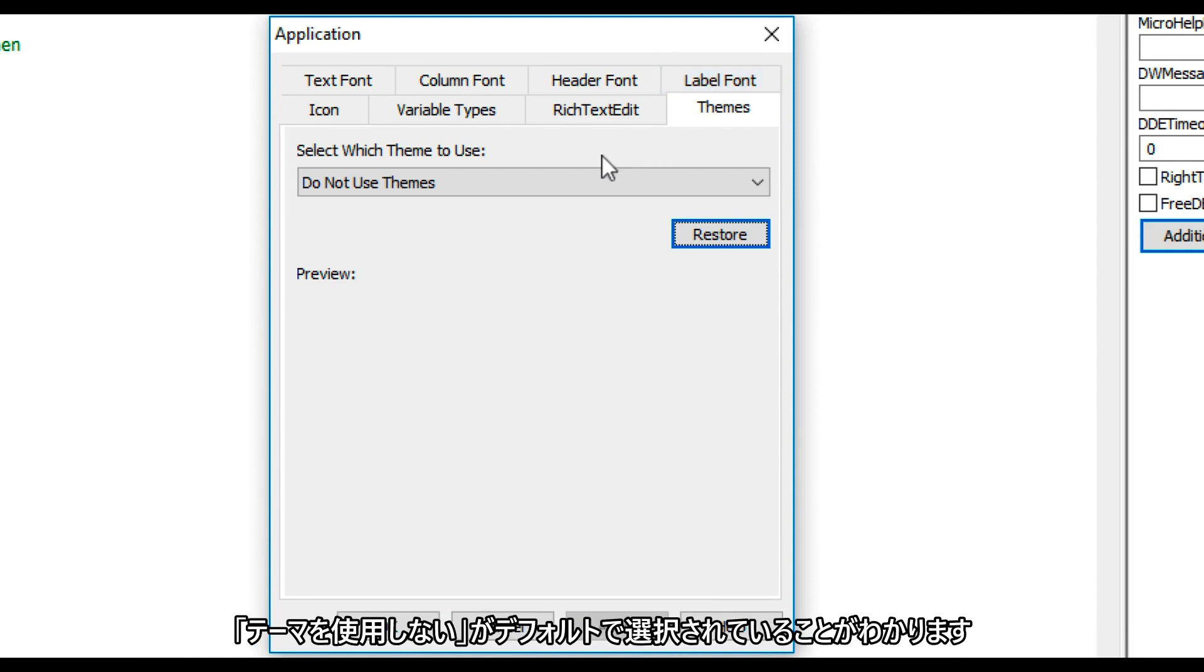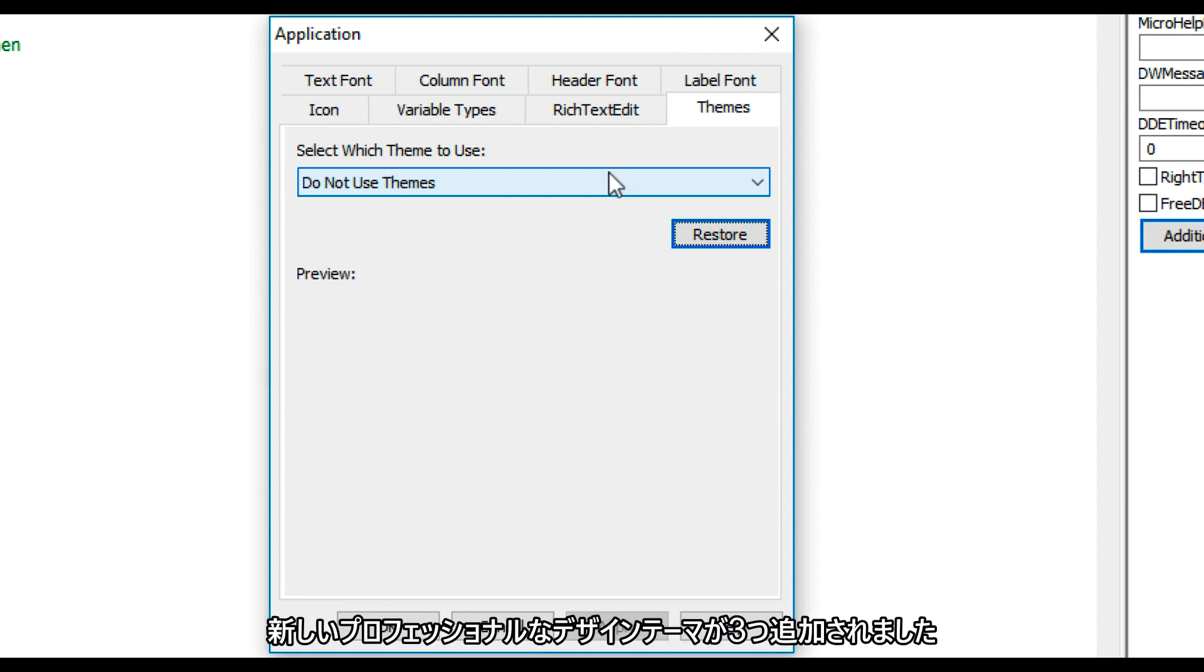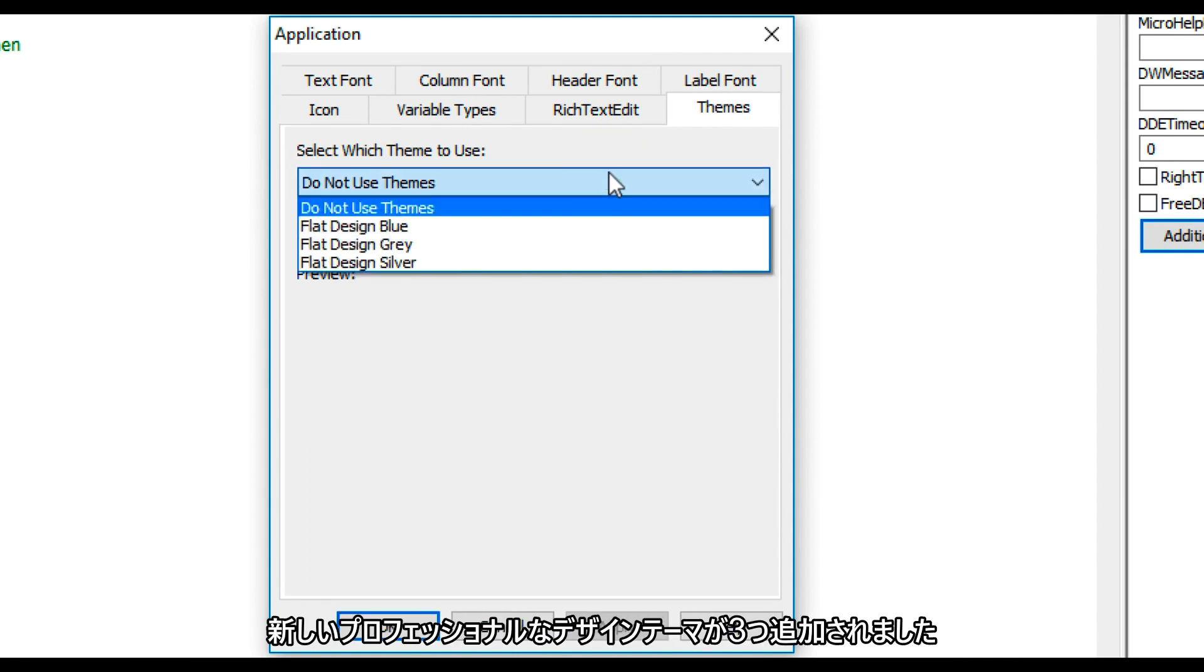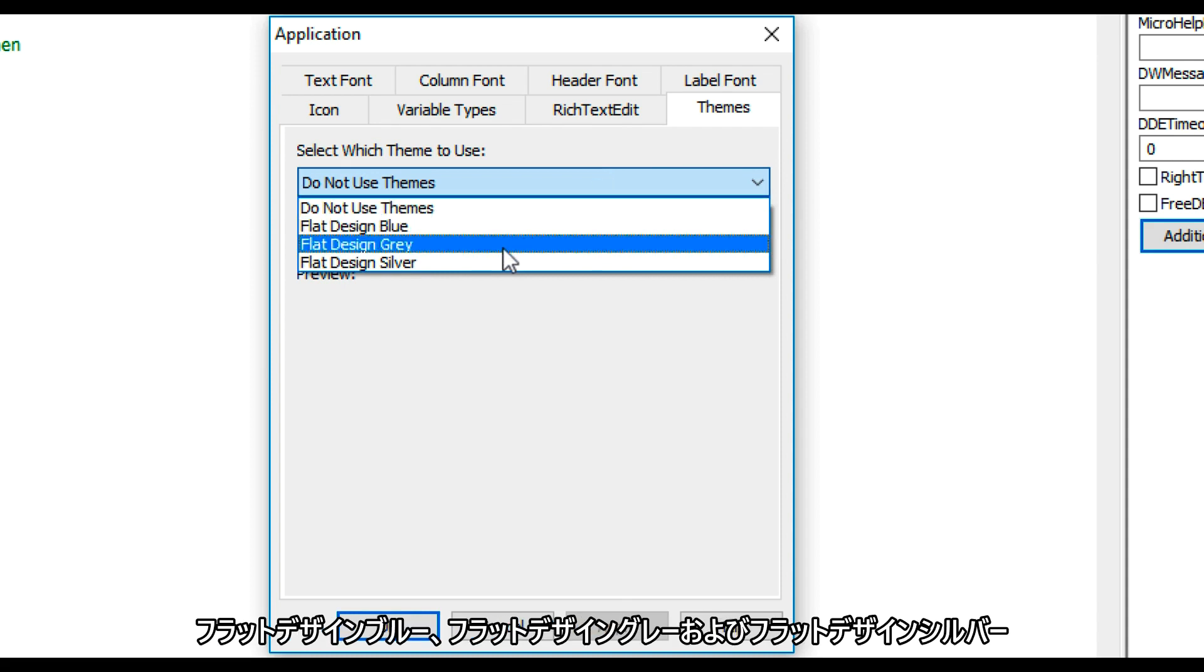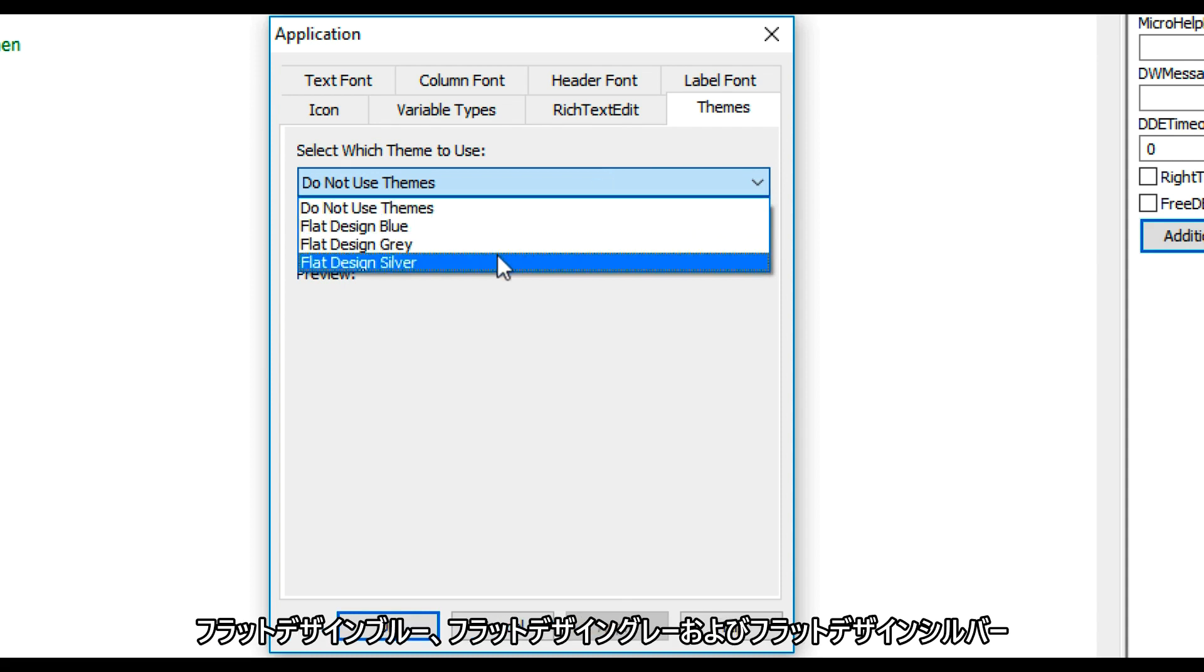You'll notice that Do Not Use Themes has been selected by default. We have added three new professionally designed themes to PowerBuilder: Flat Design Blue, Flat Design Gray, and Flat Design Silver.